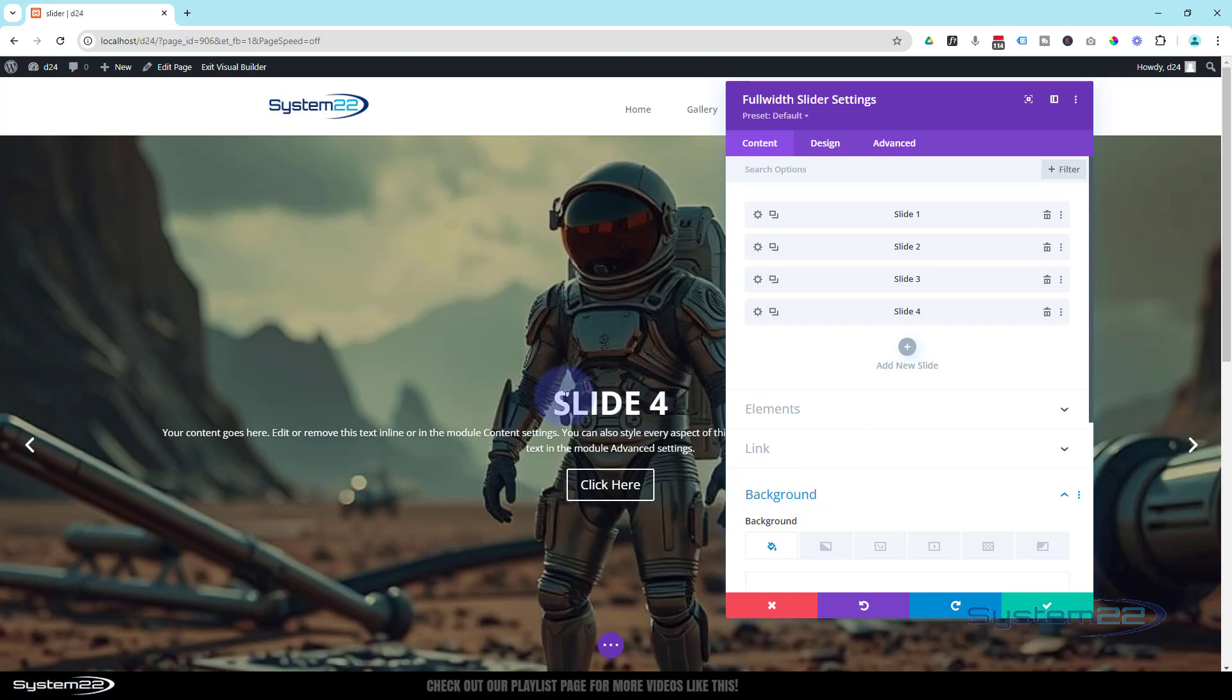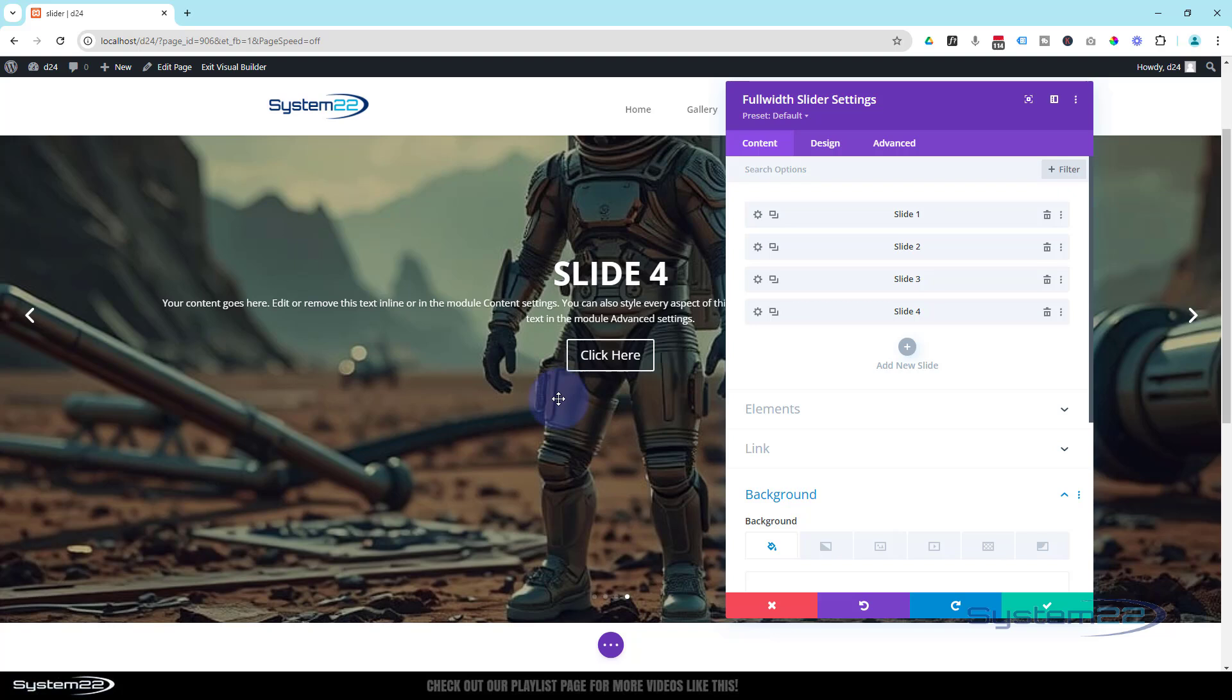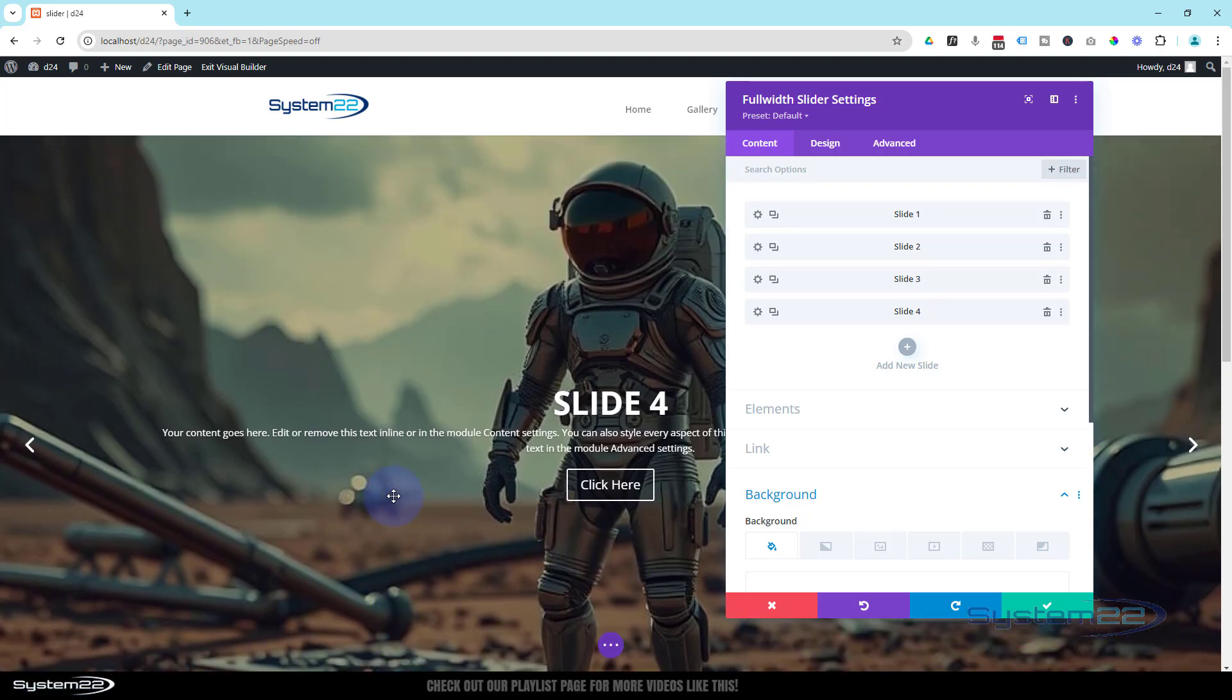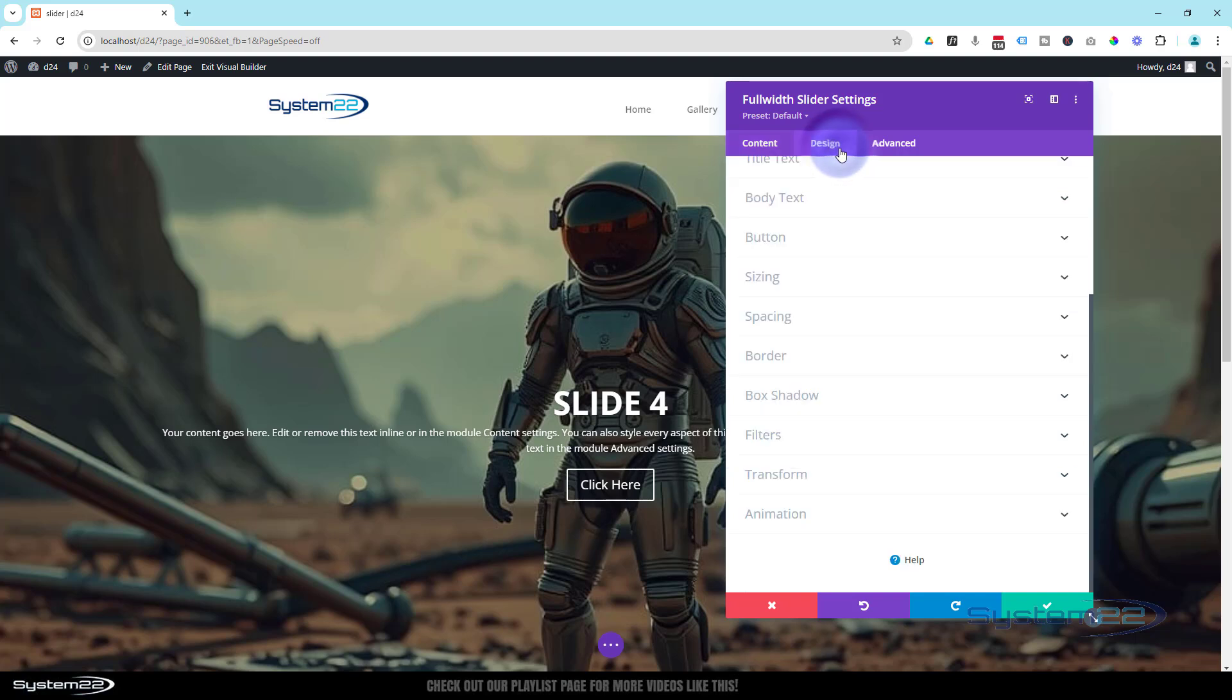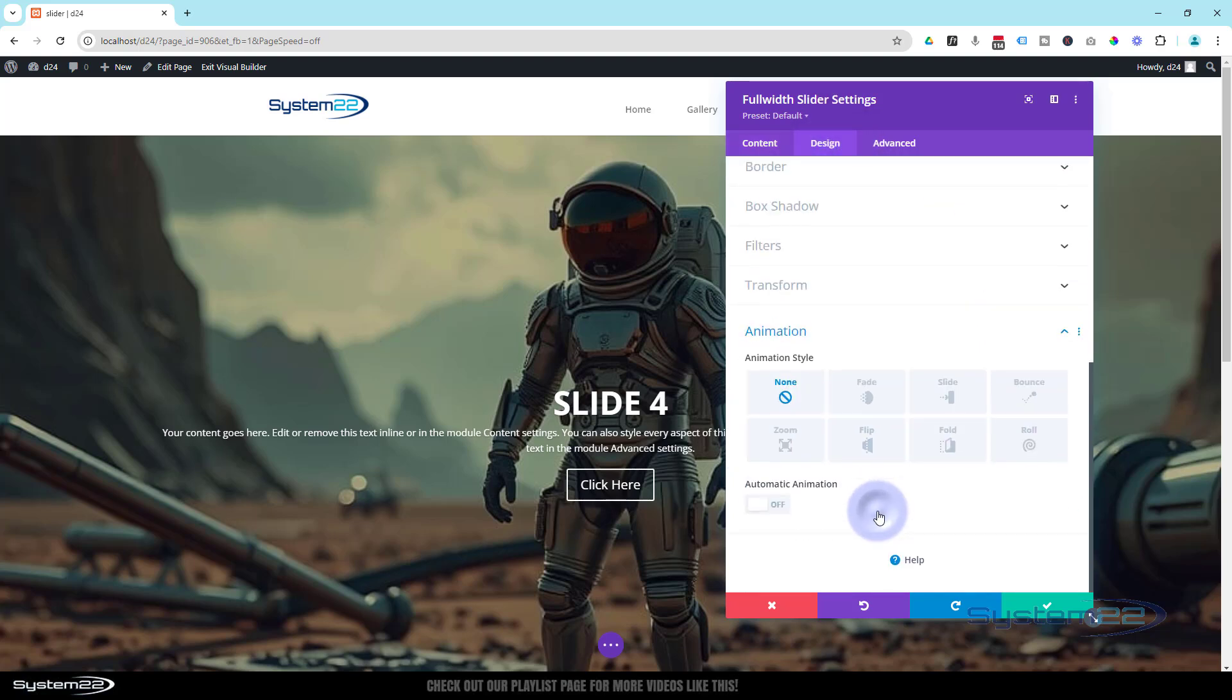Of course, I now want this to rotate automatically. I want it to be an automated slider. So make sure you're in the full-width slider settings—really important, make sure you're not in one of your slides here. Go over to Design, down to Animation, and you'll see a little switch that says Automatic Animation.